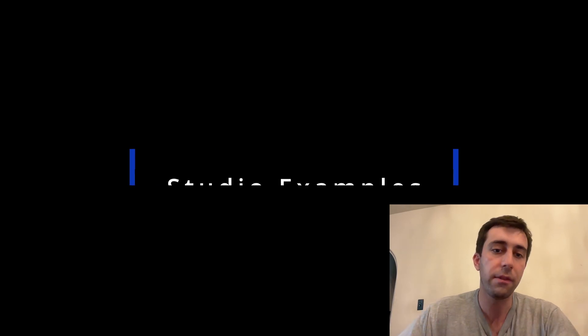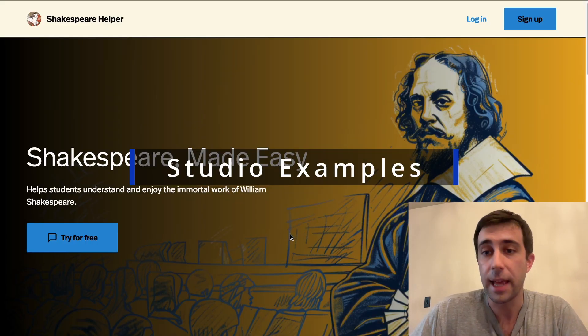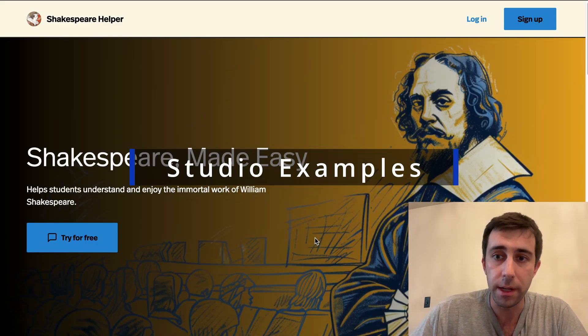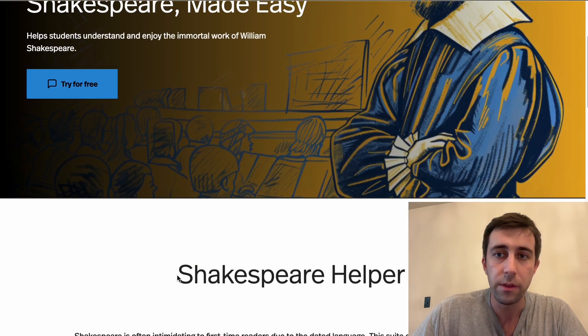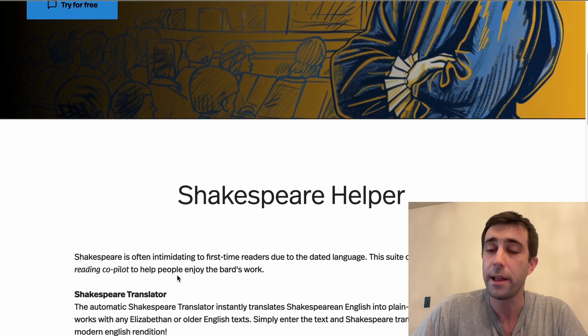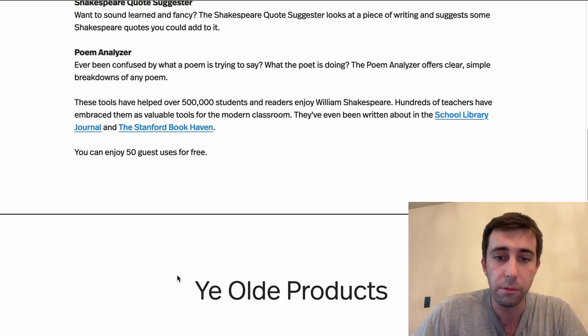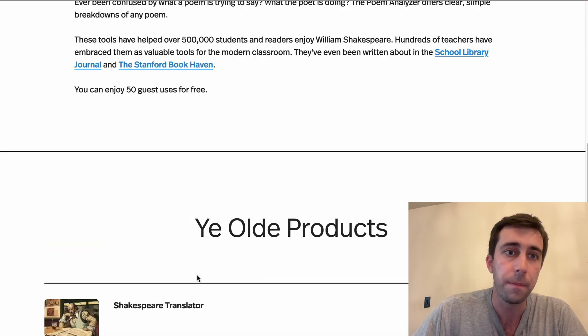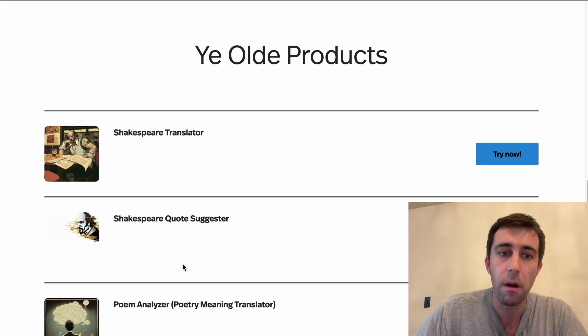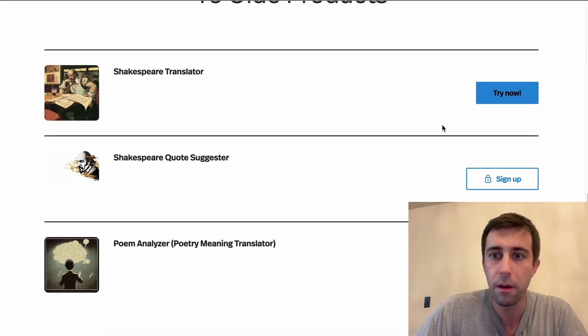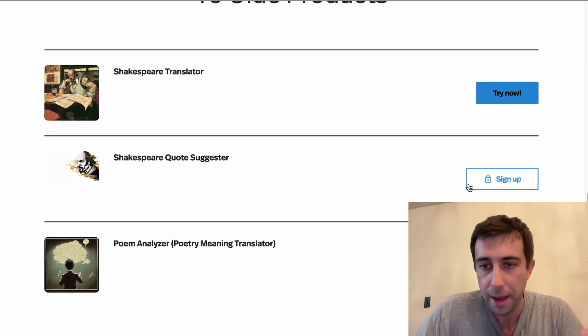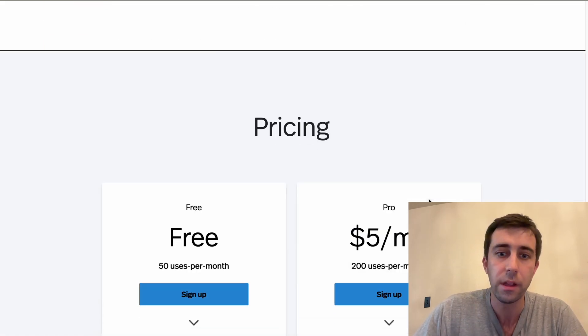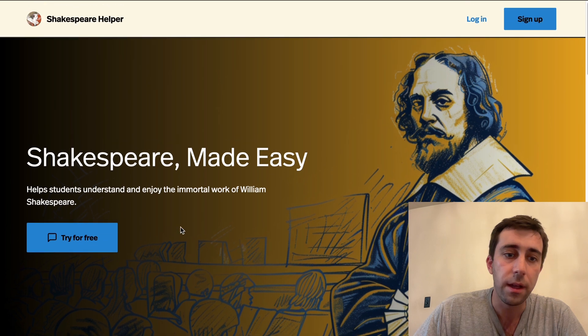So here we have a studio and there's kind of a landing page component. This is all customized. This is a studio about education and helping students read Shakespeare. There's some custom text here, there are the products here, some you can try, some are behind paywalls, then there's a sort of pricing here.